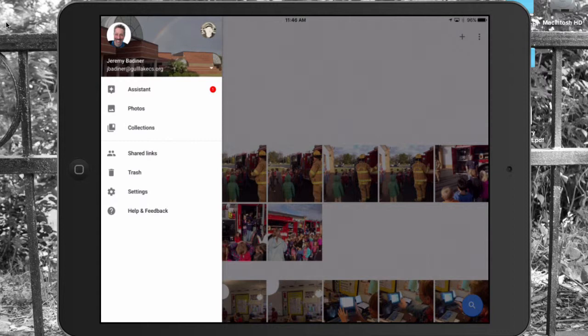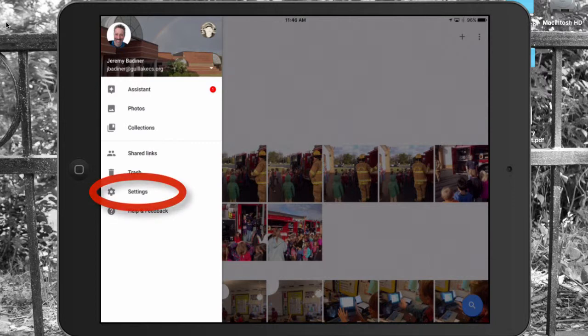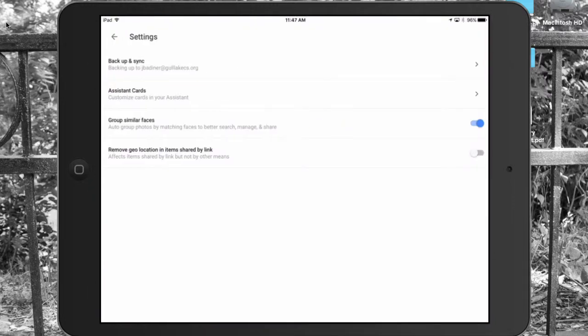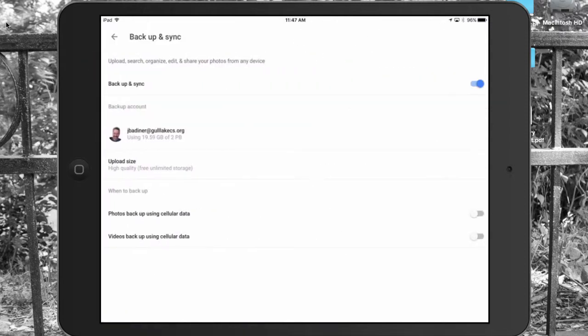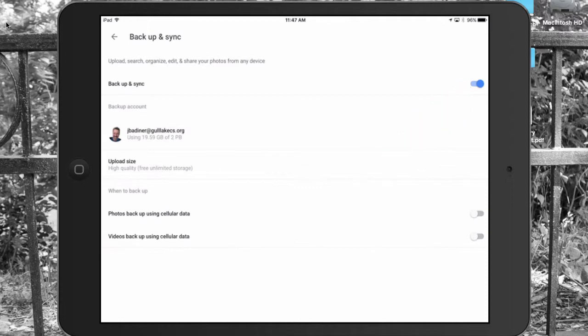Once that's all set up and you've taken a couple of pictures, it's usually the best way so you know they're working. All you need to do is go down to the settings. You want to make sure at the top where it says backup and sync, that that toggle switch is on. Also make sure that you're going to the correct account, because you can manage more than one account.